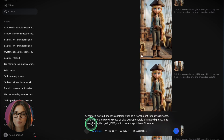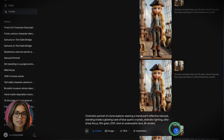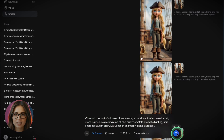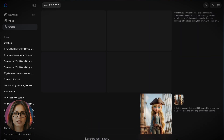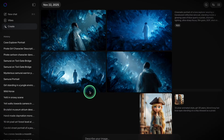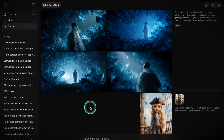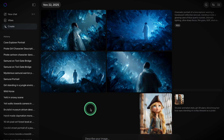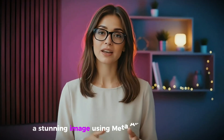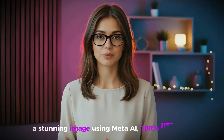Type your prompt into the box, click Generate, and within seconds you'll get a high-resolution, fully stylized image — no watermark, no credit system, no limits, and the quality is Midjourney-level. You've just created a stunning image using Meta AI, 100% free.